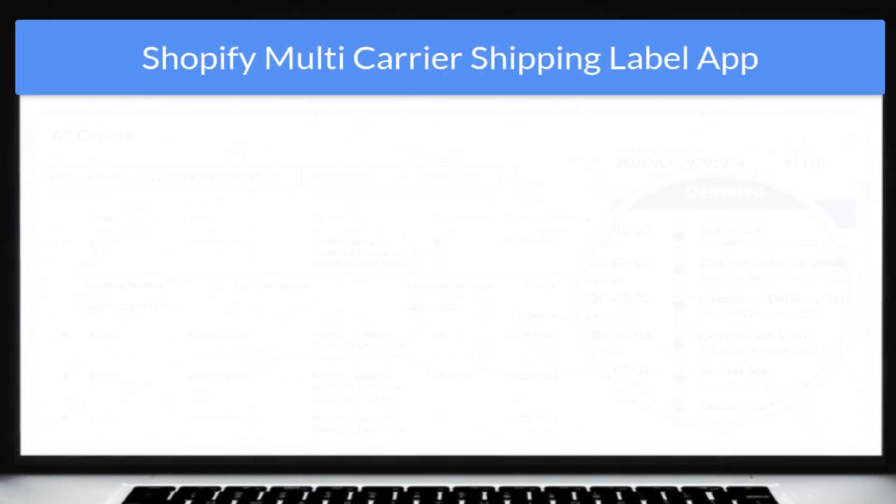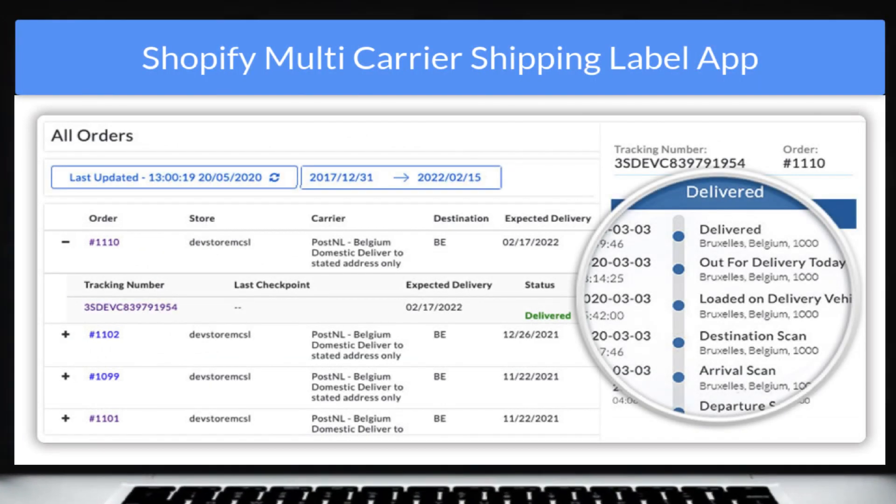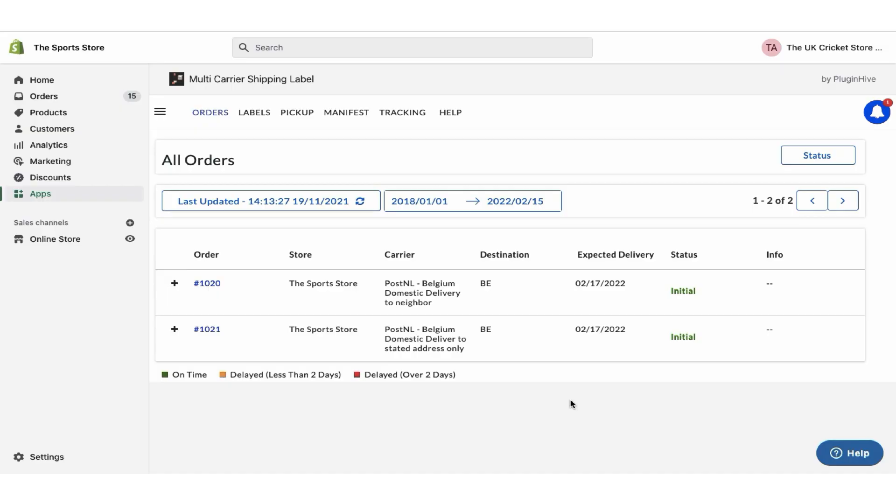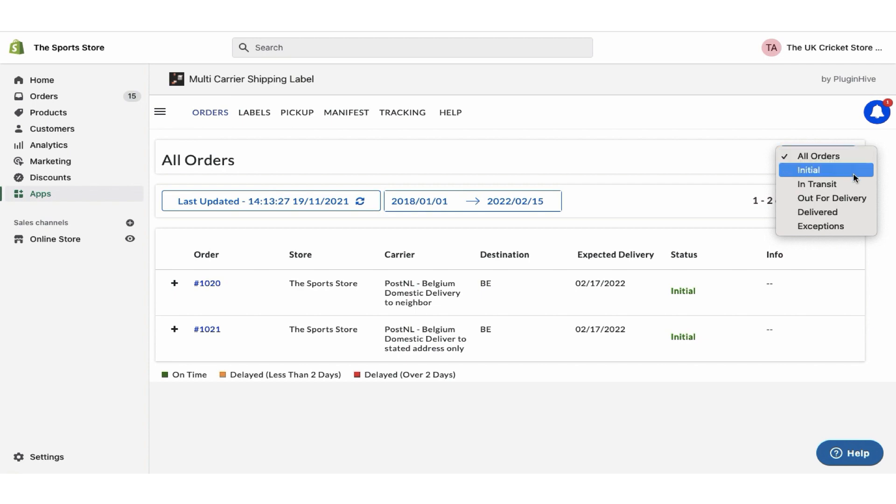The app also allows merchants to view the live tracking status of all orders on the shipment tracking dashboard. The dashboard also provides an exclusive view of all the orders based on their tracking statuses.